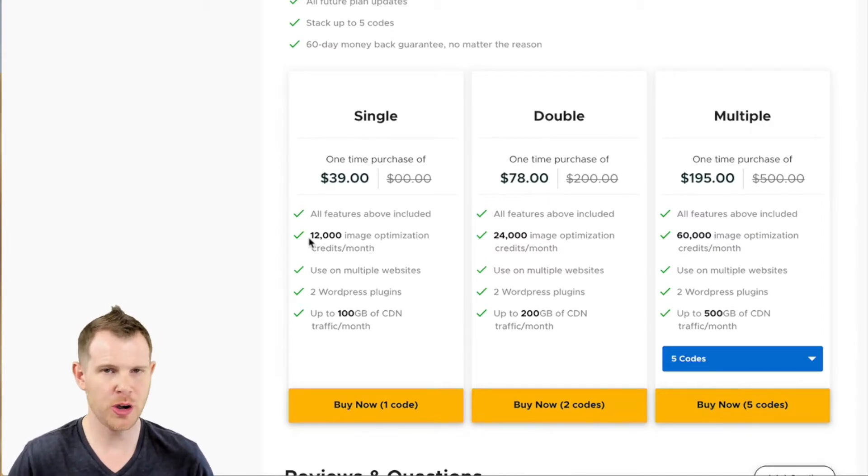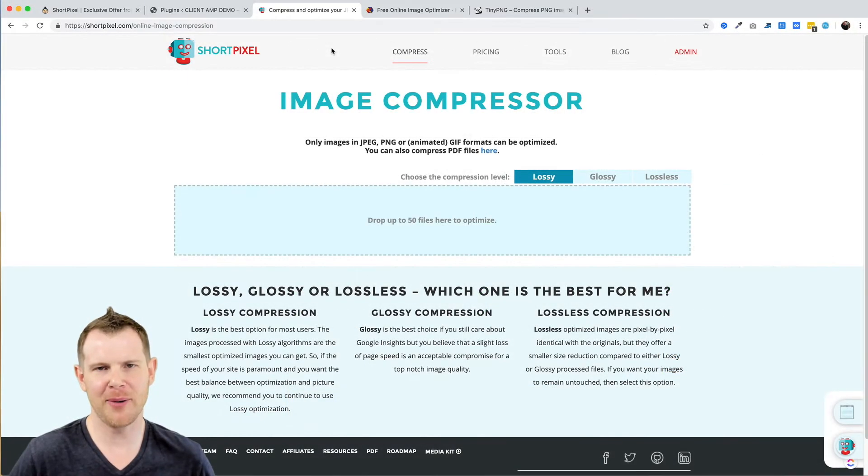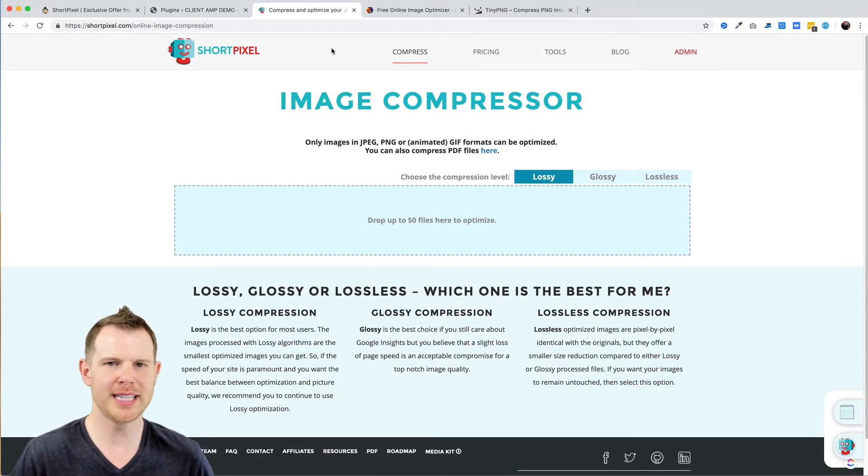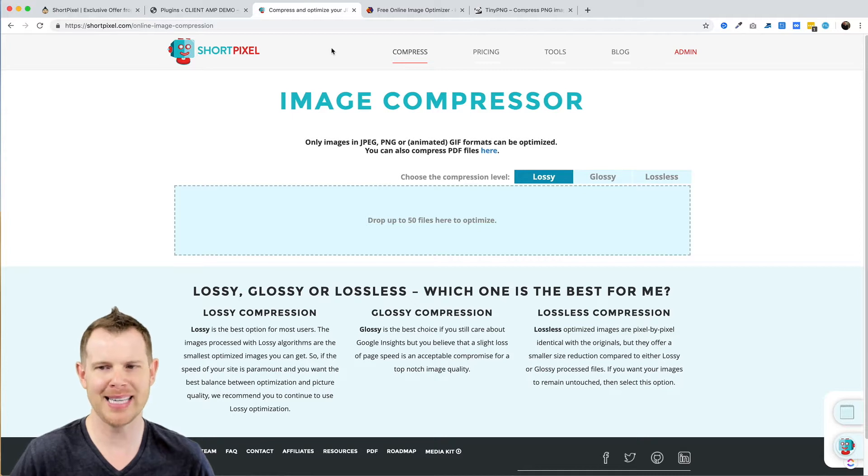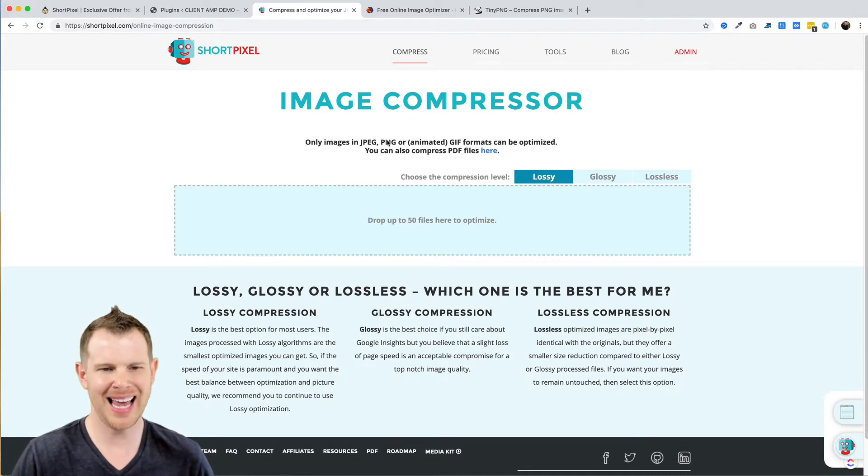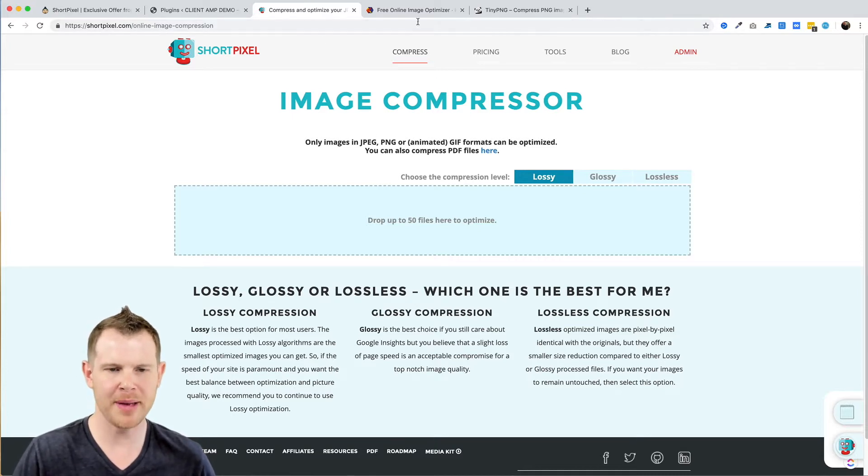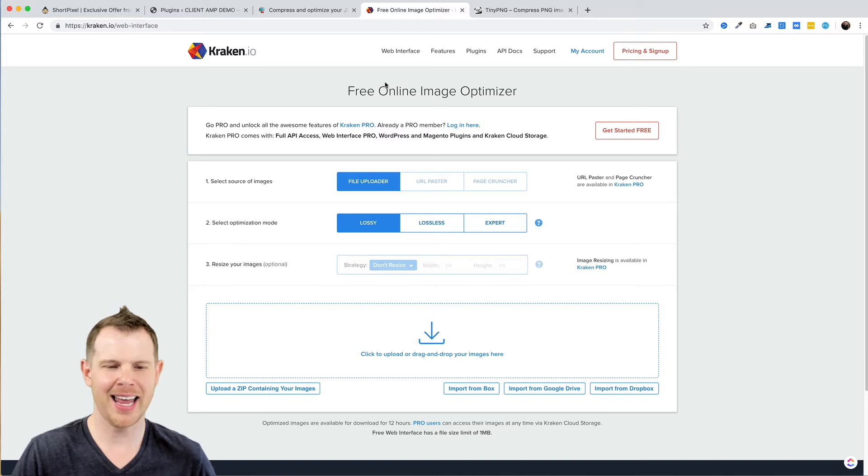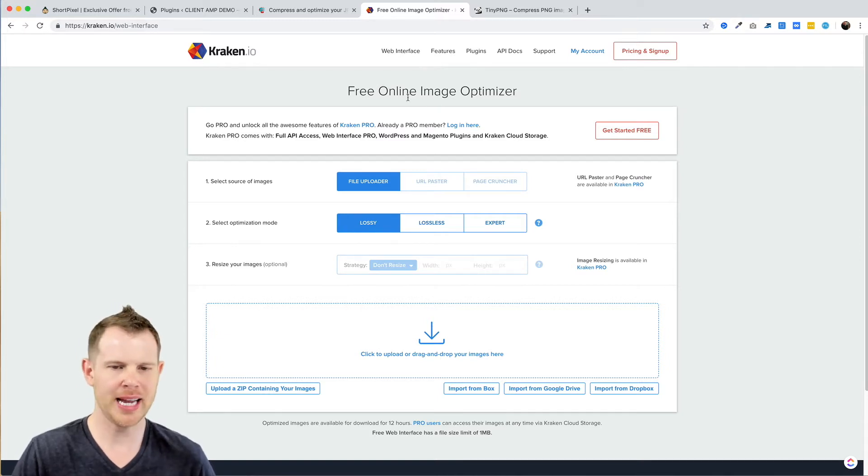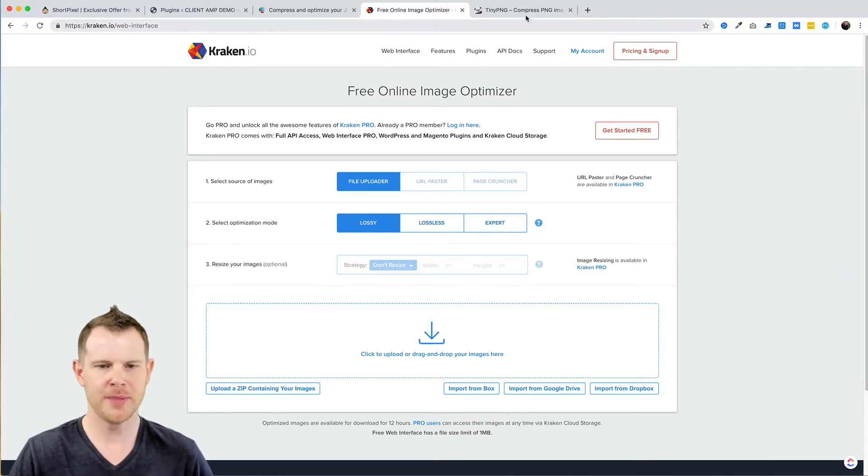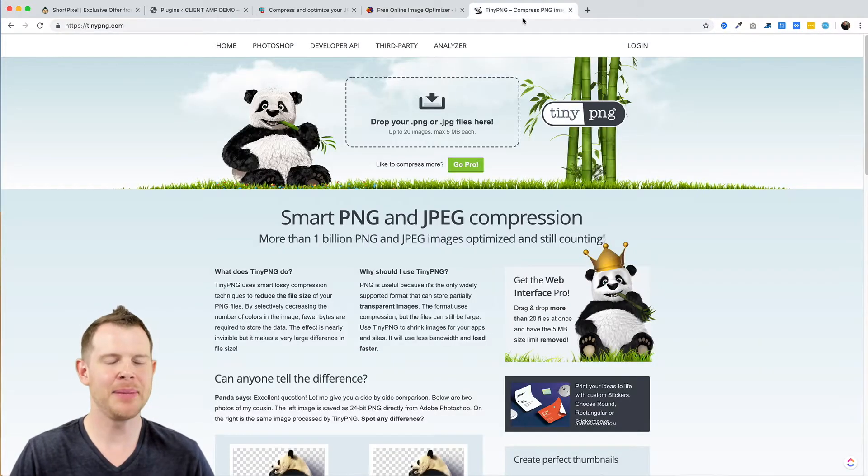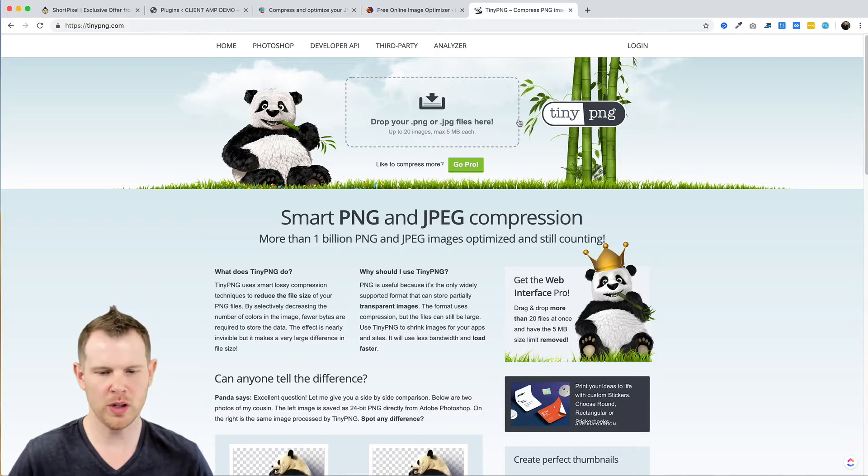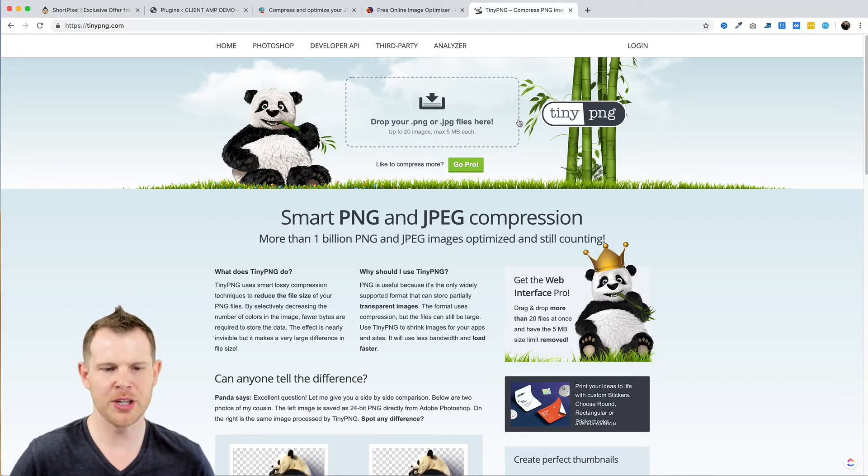The first thing I want to do is a bit of a shootout. I've got three tools here designed to help me optimize images: of course ShortPixel has a web version, then we've got Kraken.io which is another very similar image optimizer, and TinyPNG, another popular WordPress image compressor.